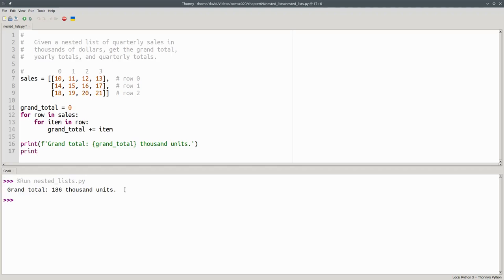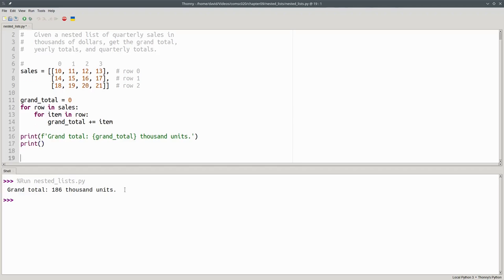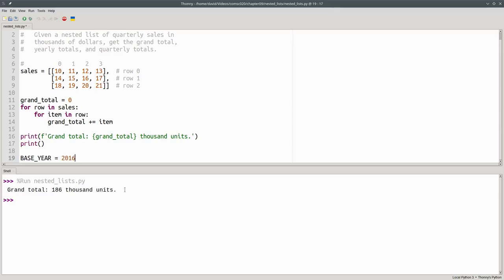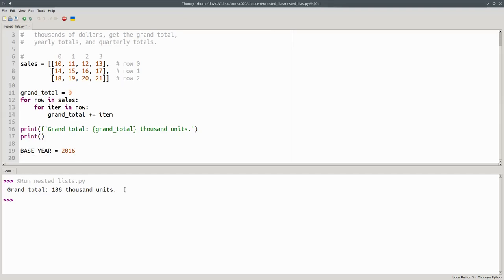Let's print a blank line for readability in our output, and continue for the yearly totals. We're going to establish our base year for these sales as 2016.